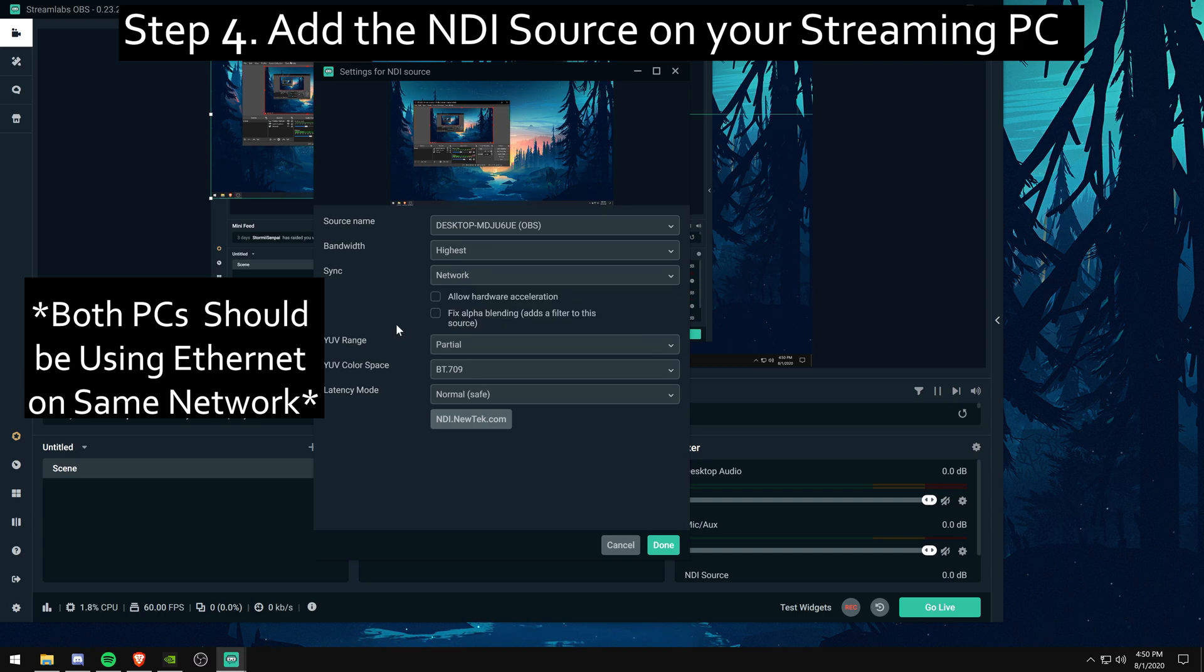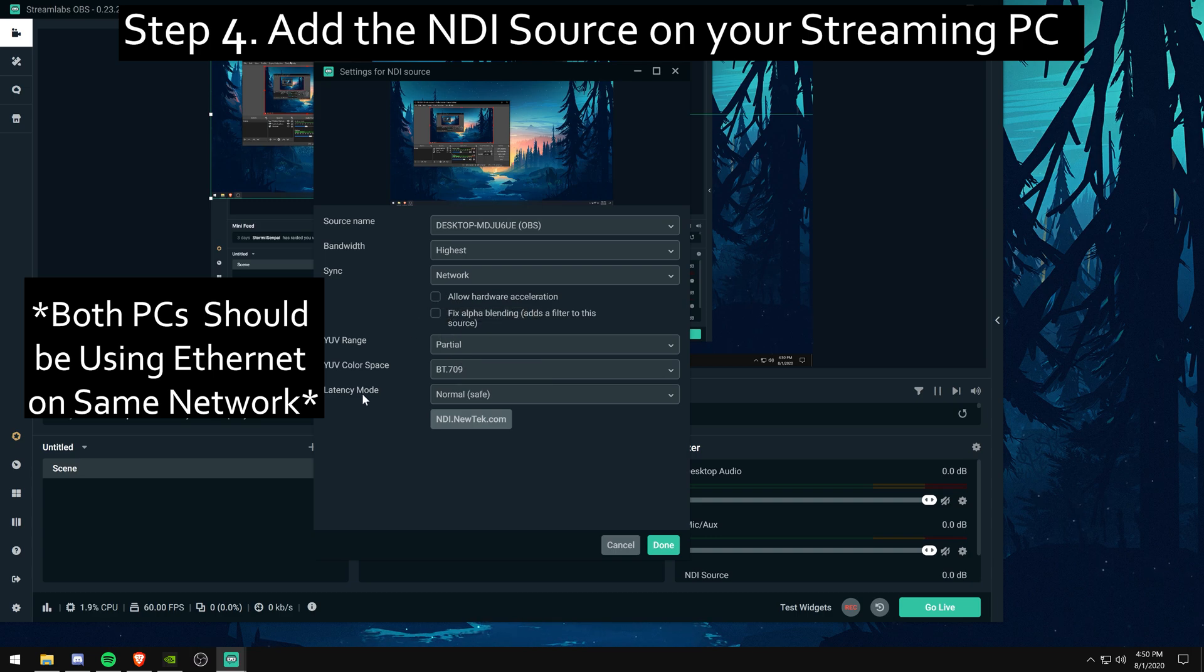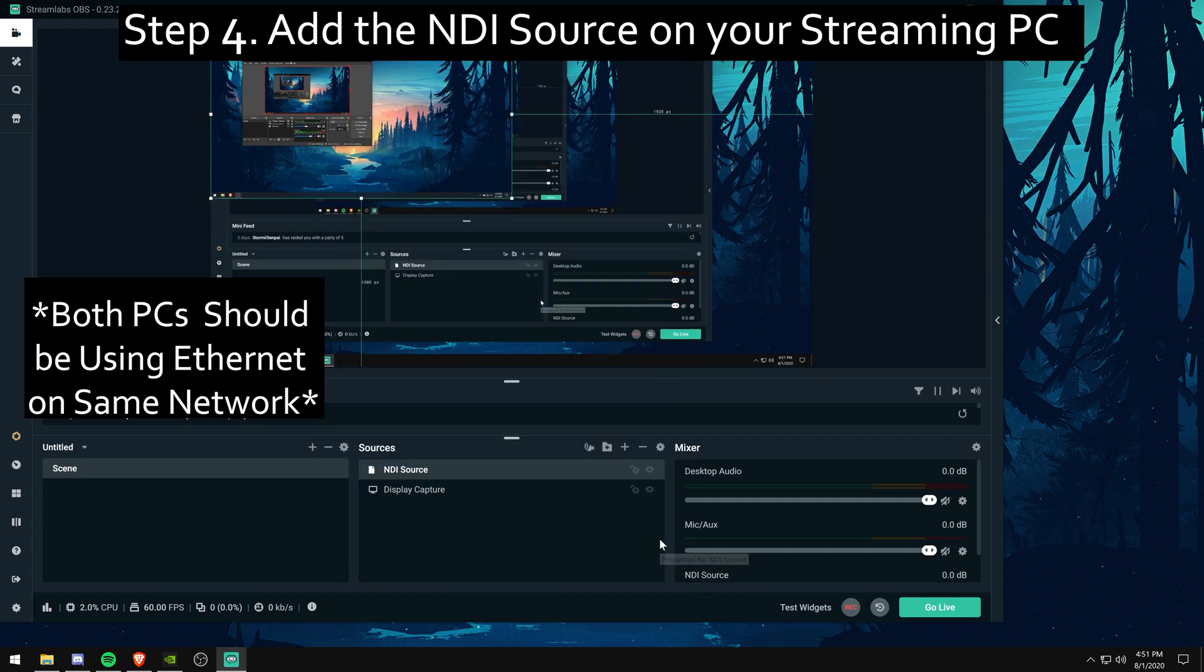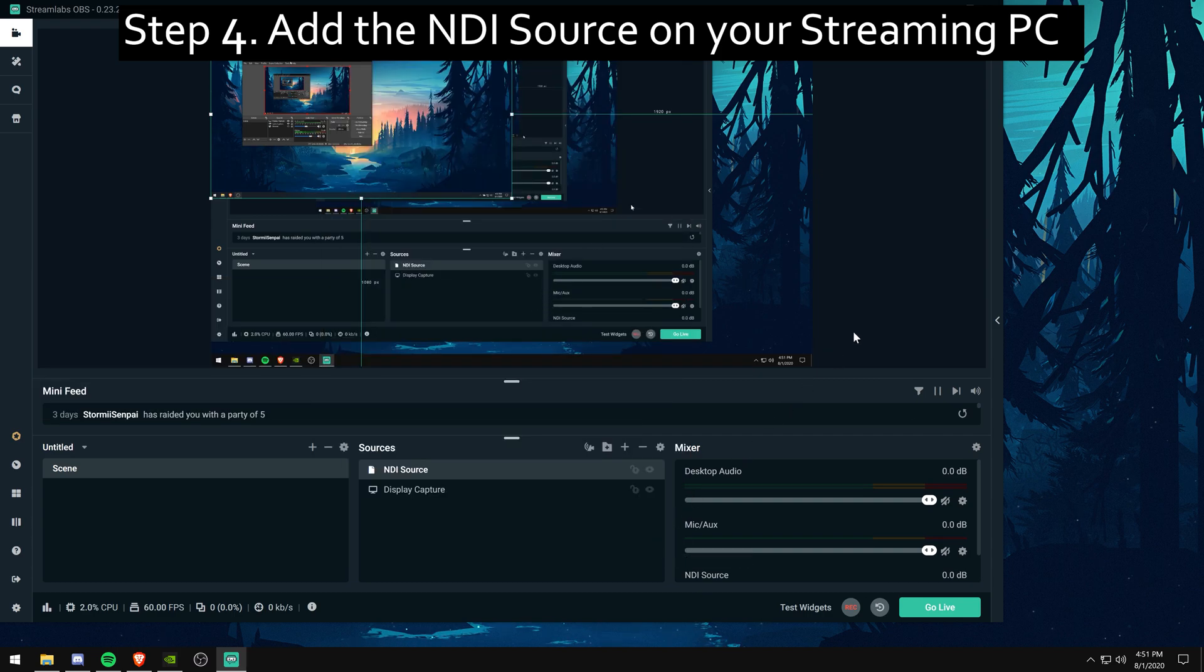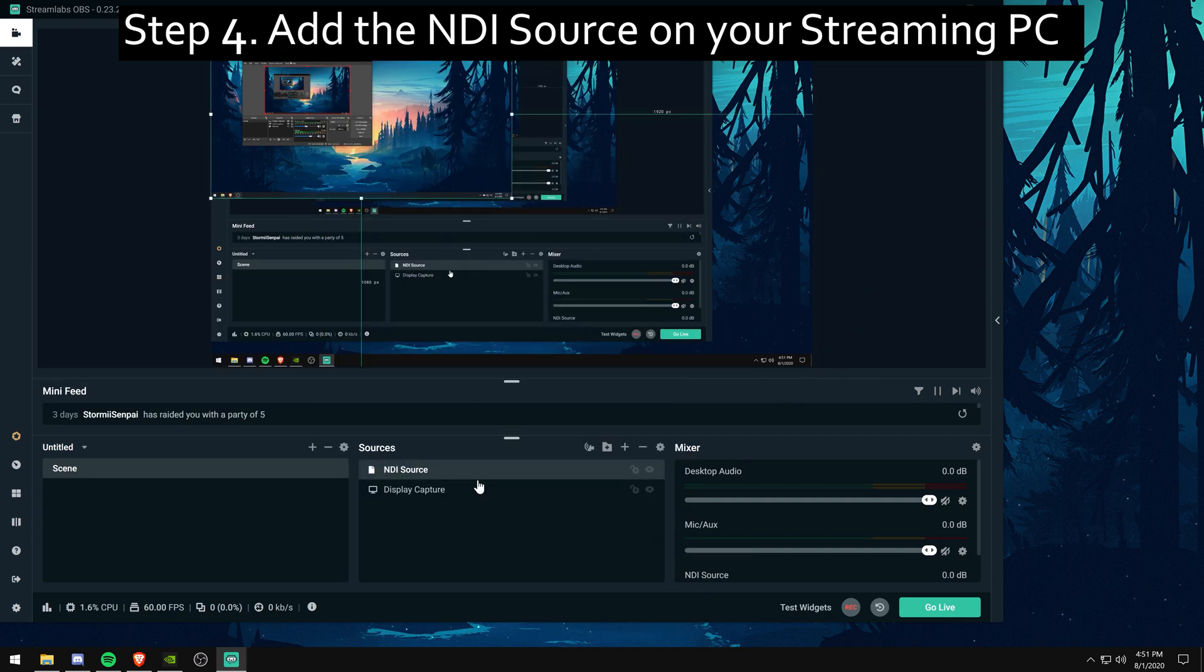Both PCs should be on an ethernet connection on the same network for it to run at its ideal speed. If you have it running wirelessly, you probably won't get those speeds you want. And your picture might look fuzzy on your second PC.